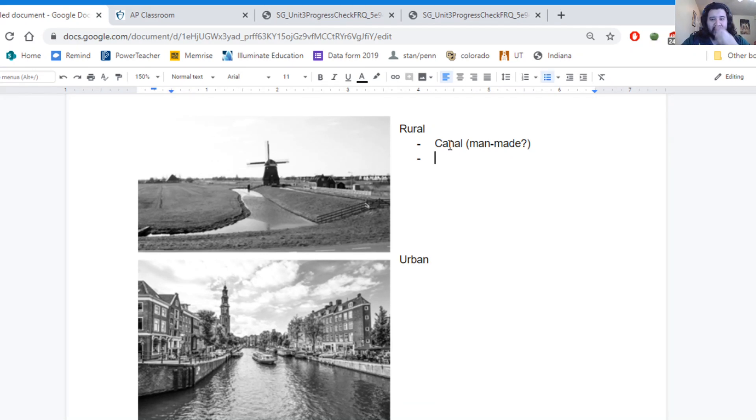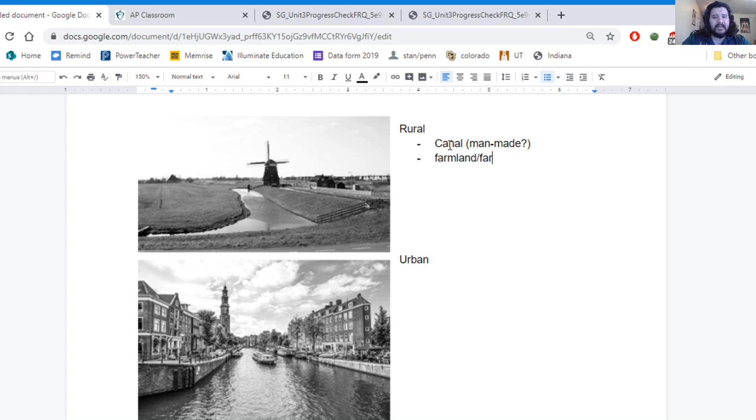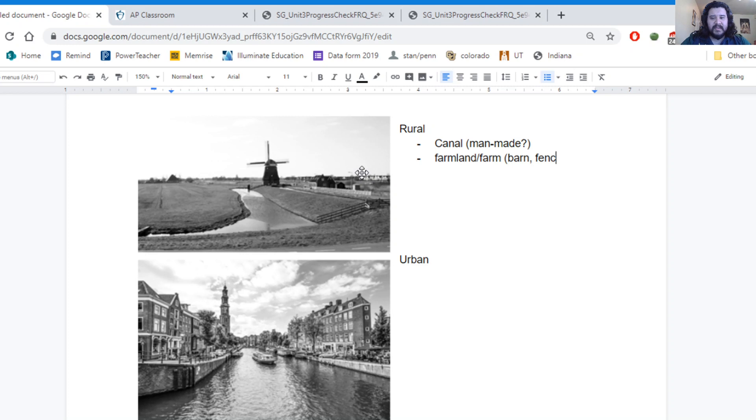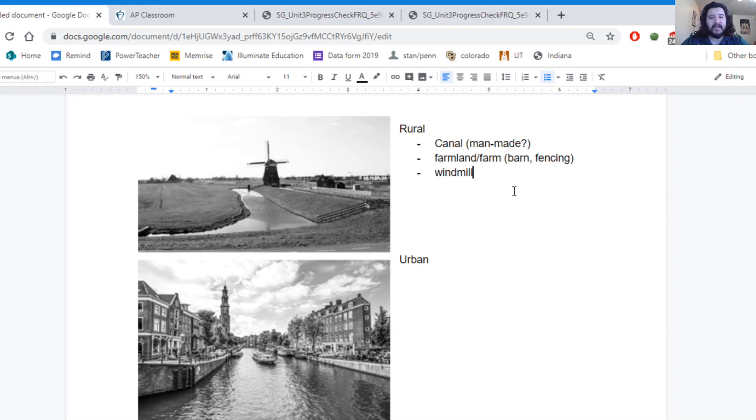Aside from that, I also see what looks like farmland. I can kind of see a barn here in the distance, some fencing. And I also see a windmill here too.